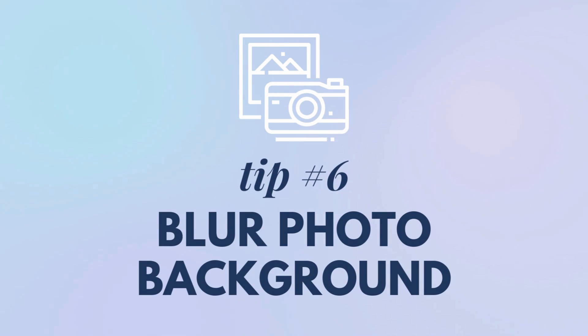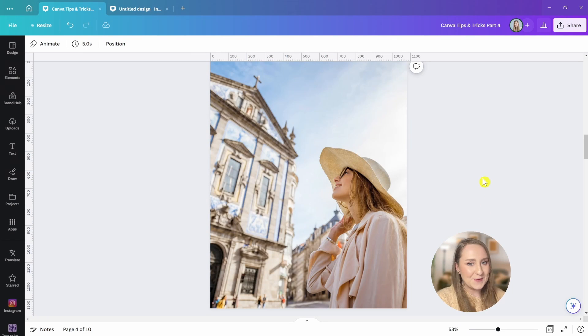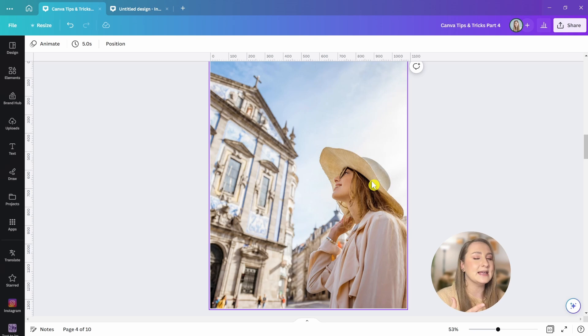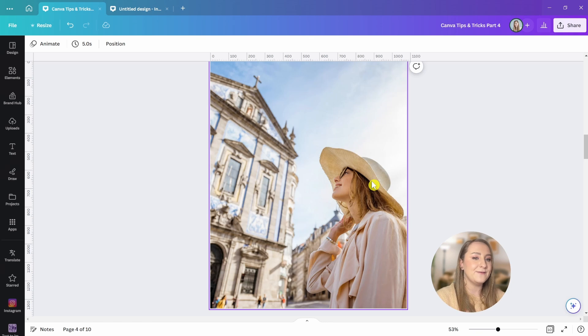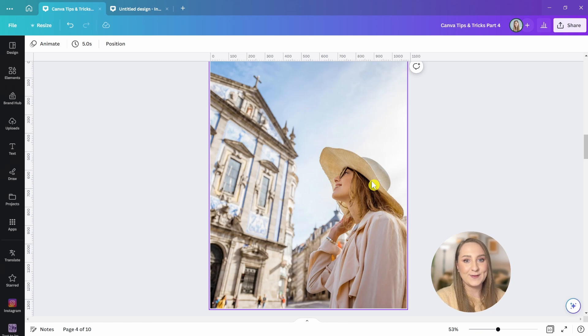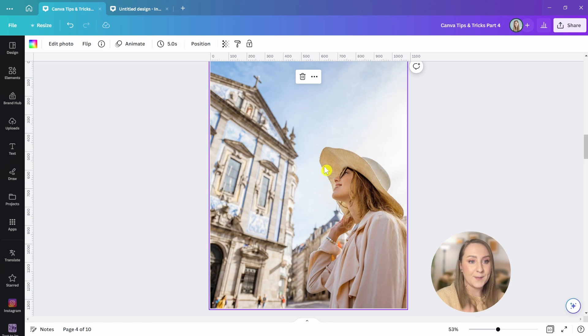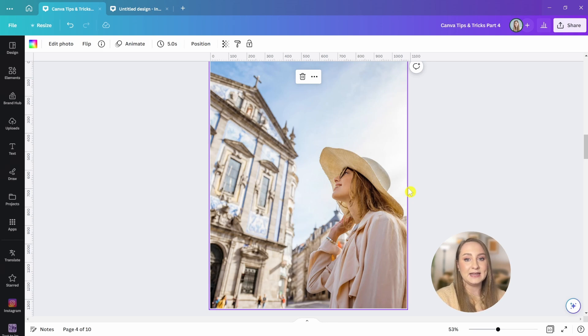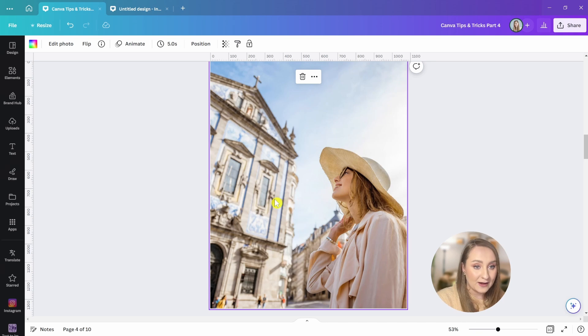We all love a bit of an artistic bokeh in our photos, but it's not always possible to get it, especially when you're using existing photos from the library. Well, you can blur your background ever so slightly to get this kind of effect in Canva. First, select an image with a clear subject, like a person or an animal or just something that stands out distinctly in the foreground and is at some distance from the background.